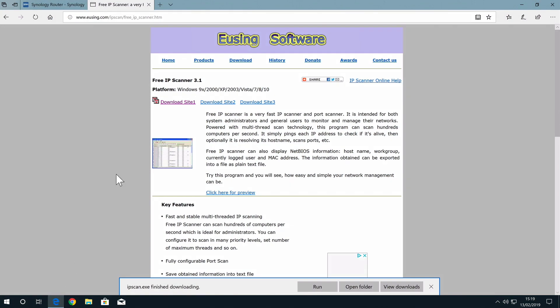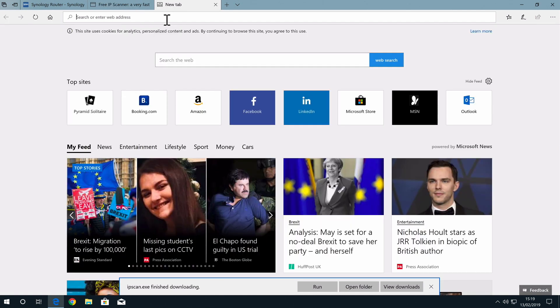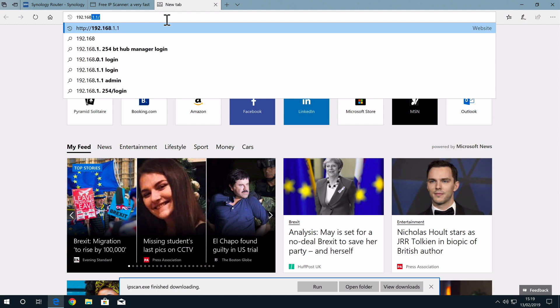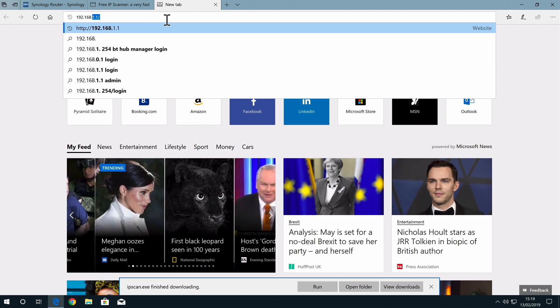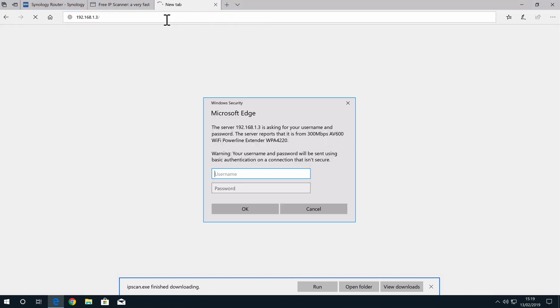Let's load our web browser and open a new tab. In the address bar, now let's type 192.168.1.3. You can see that the login screen for the AV-600's web user interface loads. Let's try and login using our administrator's credentials to see the settings for our Powerline extender.